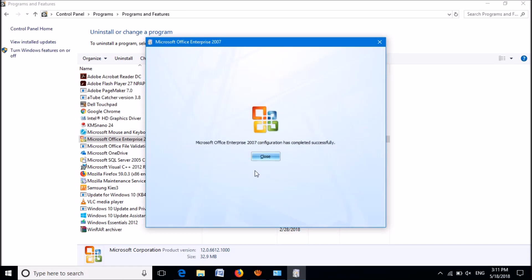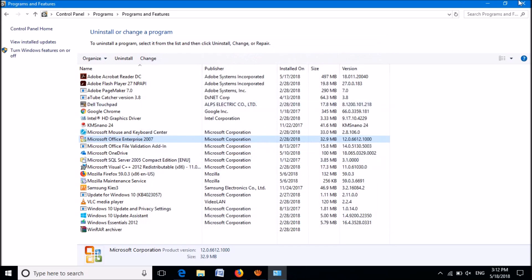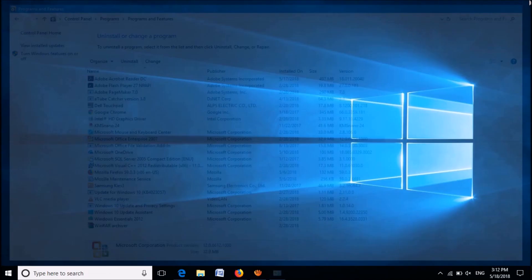Now close this window. Your problem should be fixed.